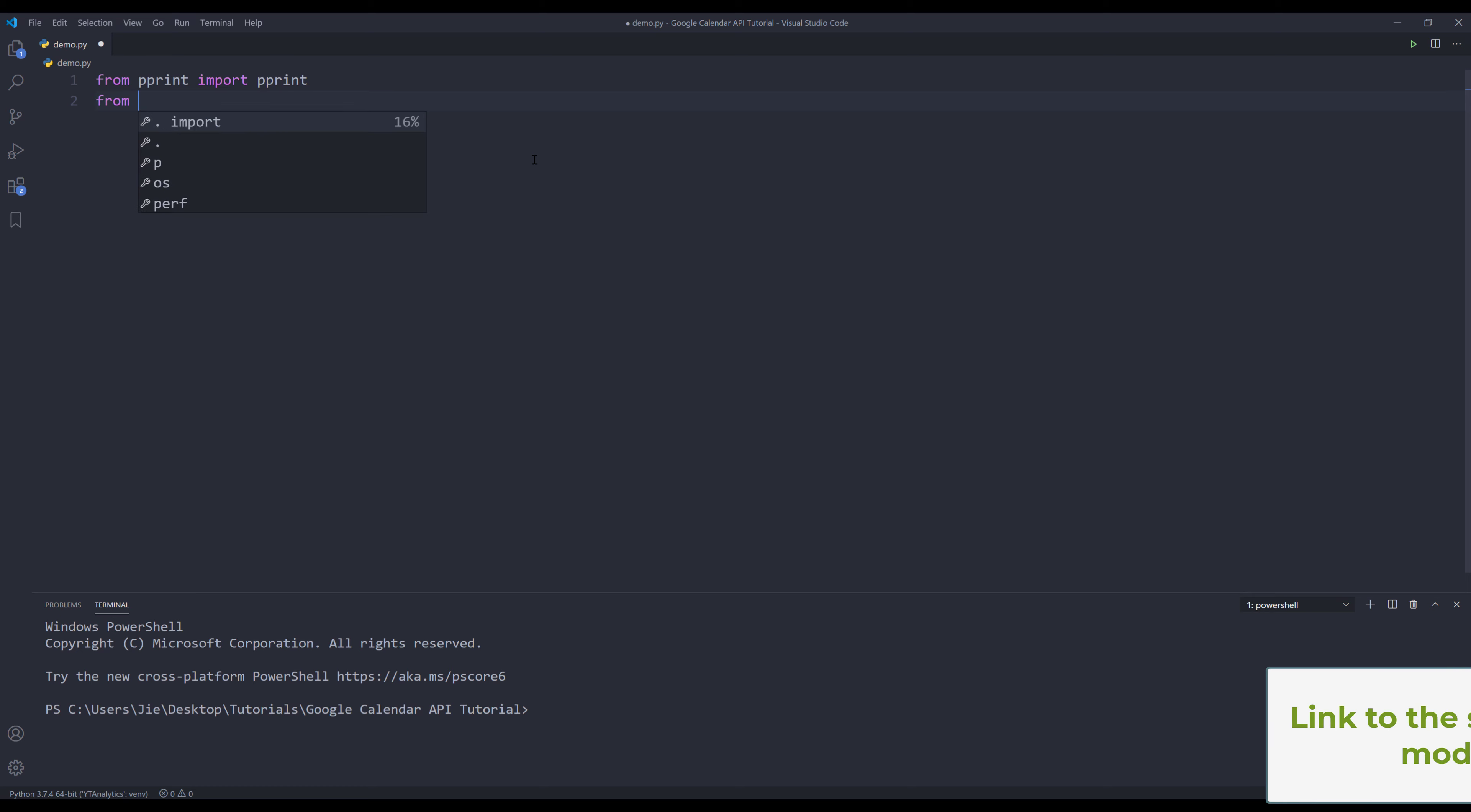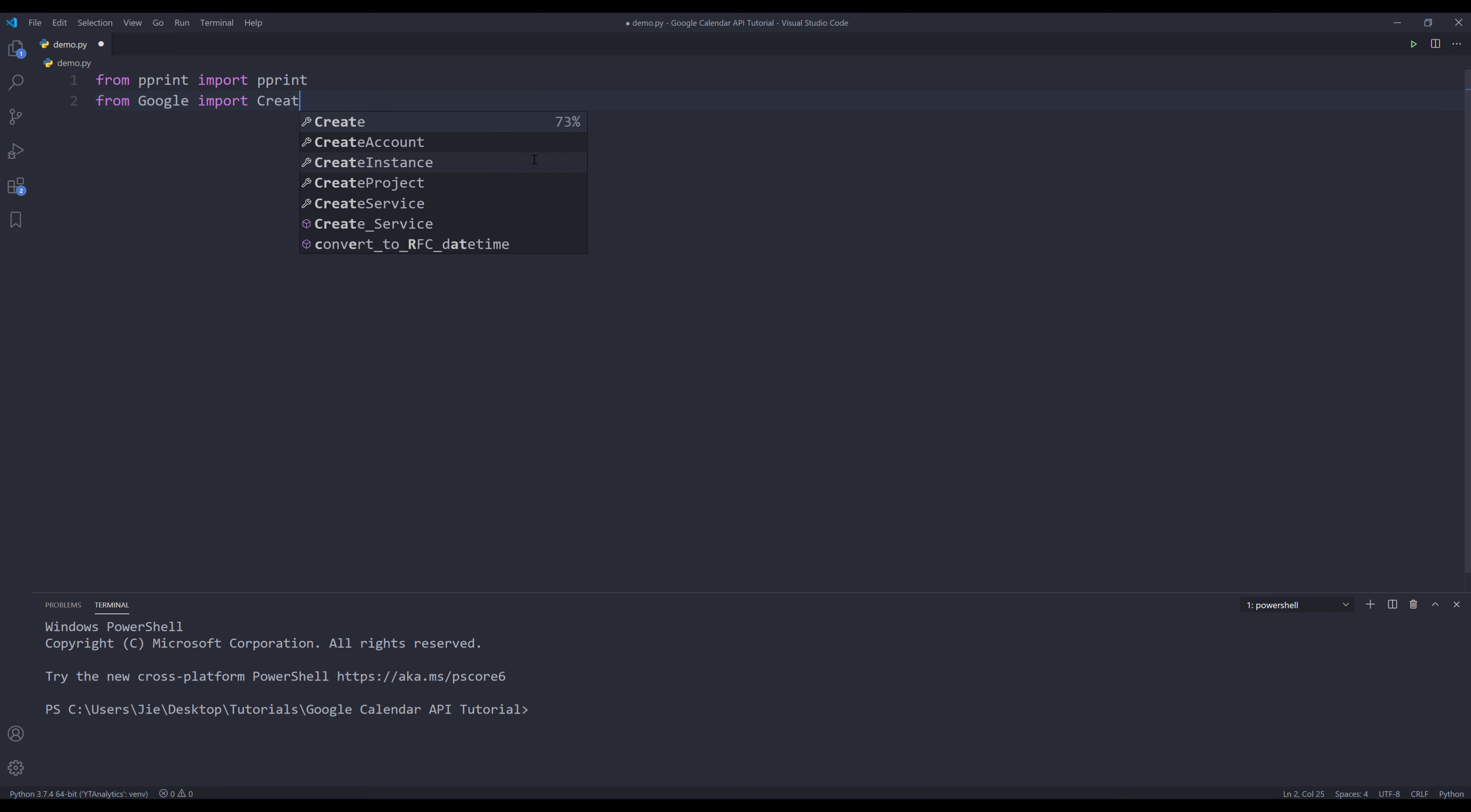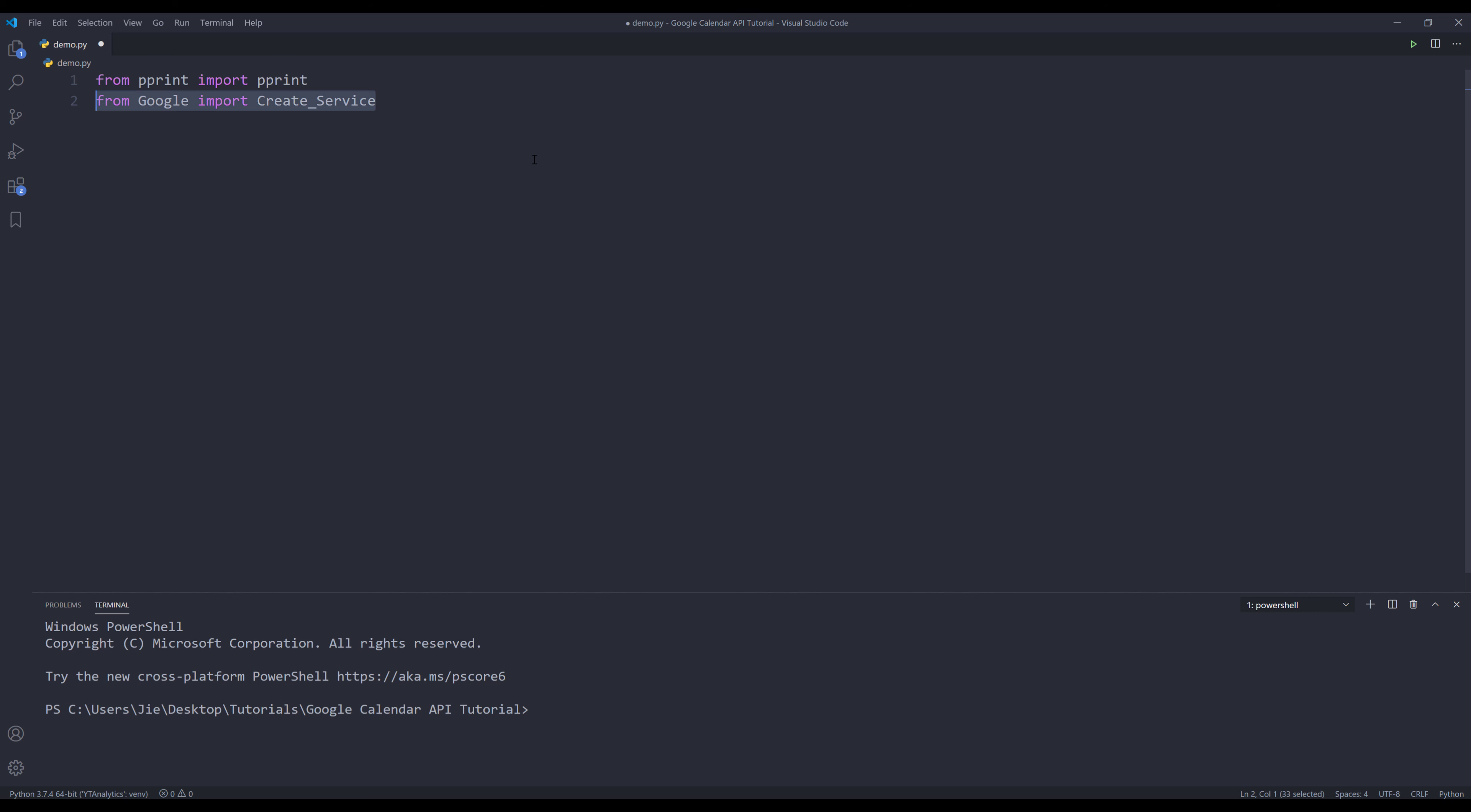From my Google module, I'm going to import the create_service function. This Google module is a module that I wrote. You can access the source code from the link in the description below.